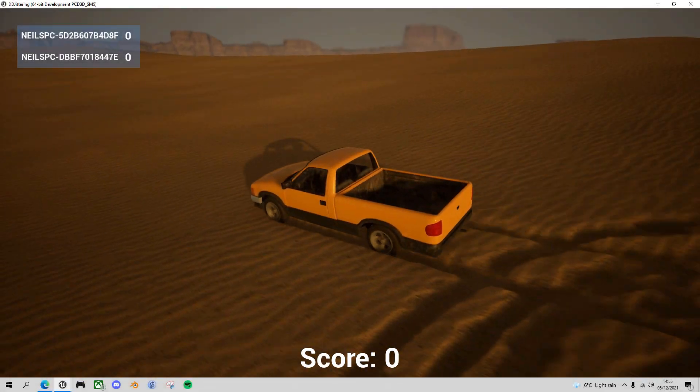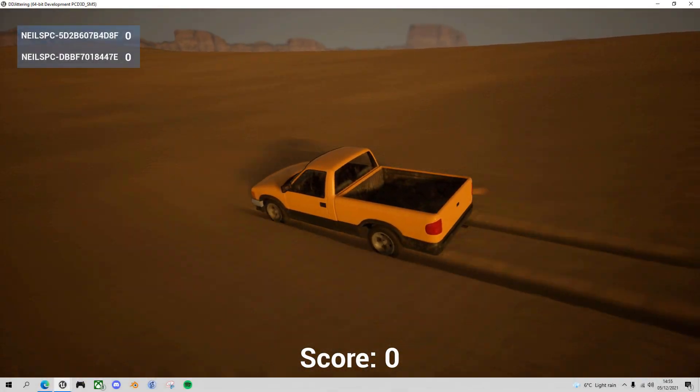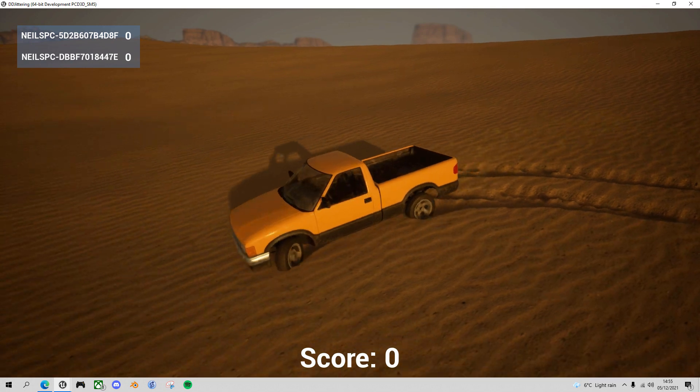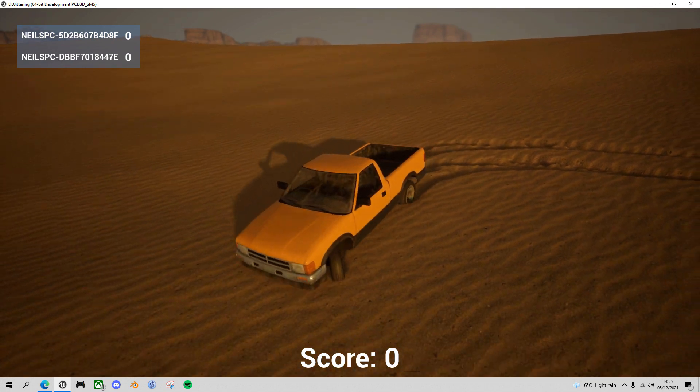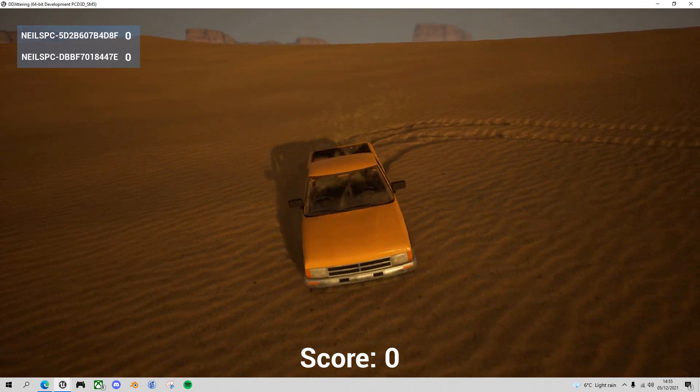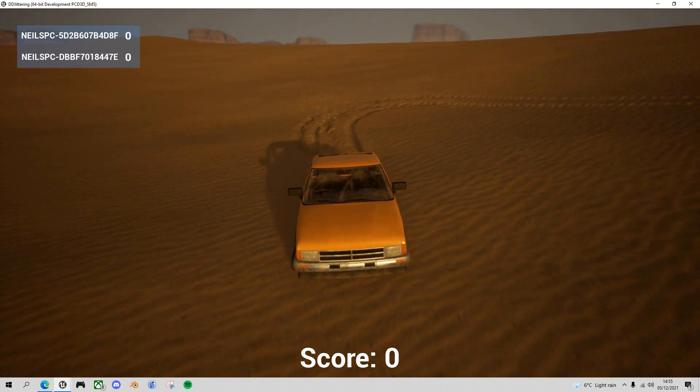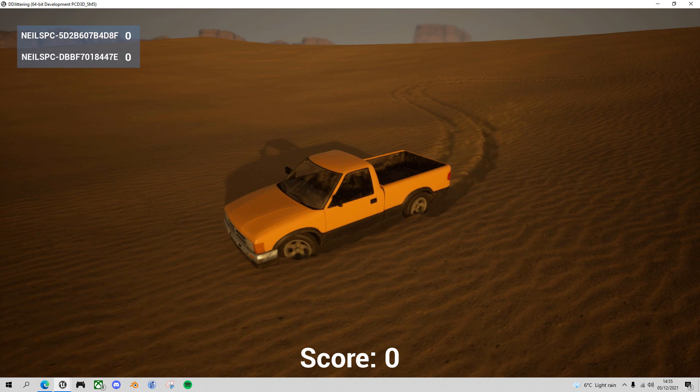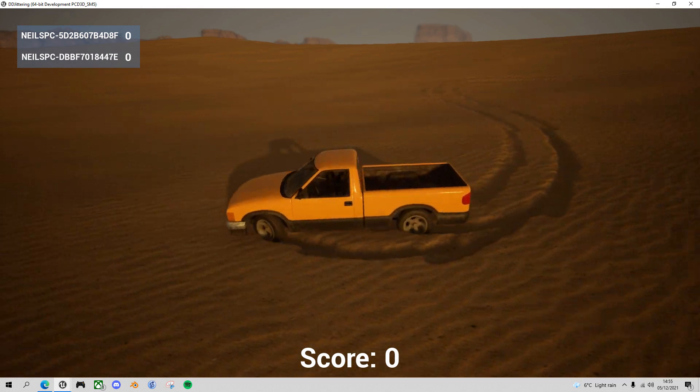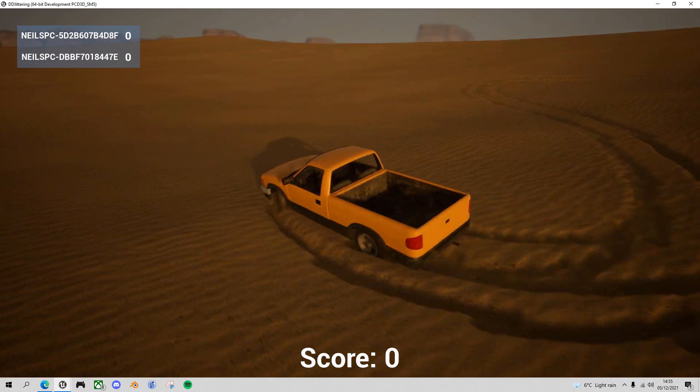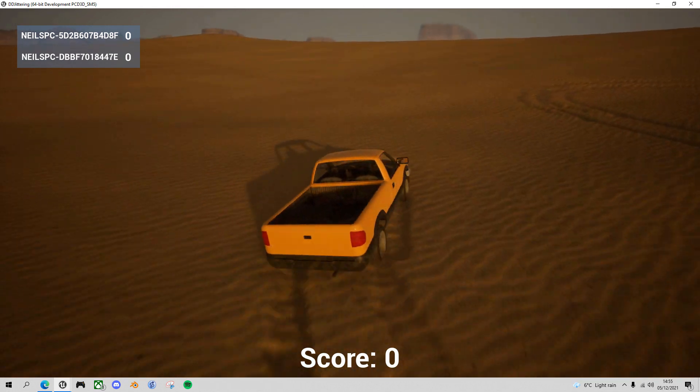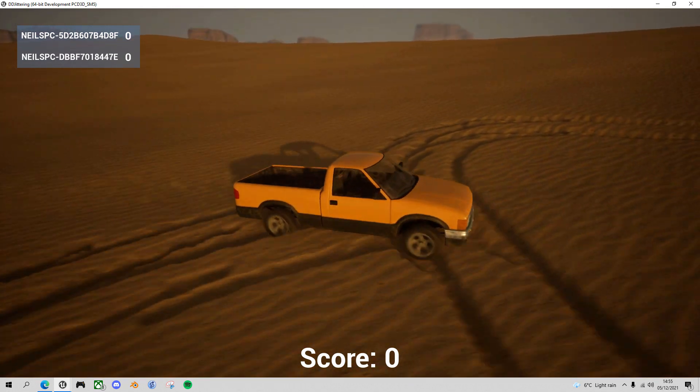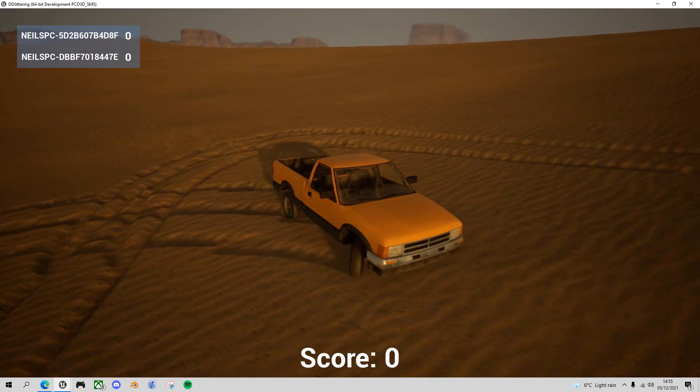Hello Unreal Engine game developers. In this continuing desert driving game series, we're going to look at a problem with vehicle motion, namely jittering in the multiplayer client and how we go about fixing it. So let's get straight to it.